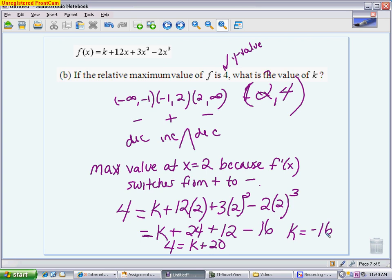This part is worth two points: one for identifying the x value and correctly plugging in the point, and one for arriving at k equals negative 16. Since they never use the word 'justify,' I wrote enough to explain why there's a maximum there, but nothing more is needed once I reach k equals negative 16.